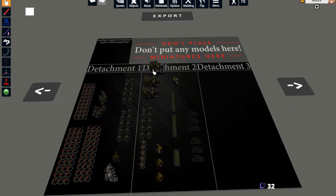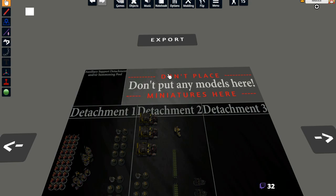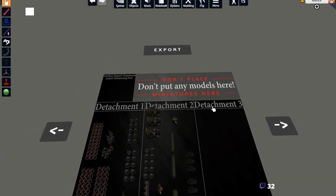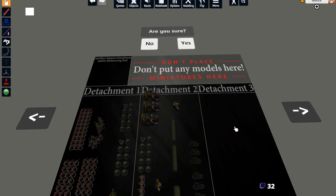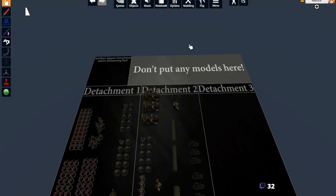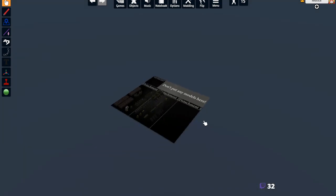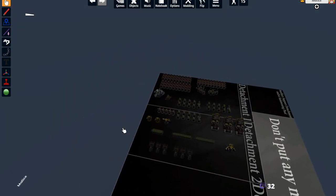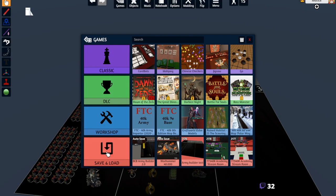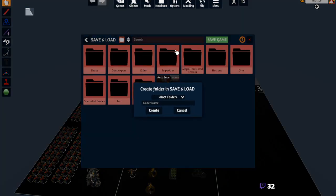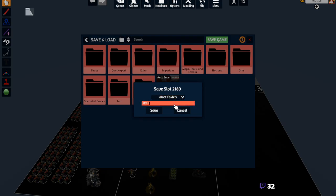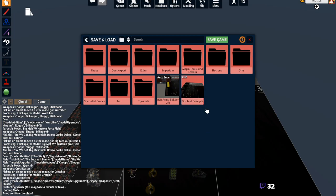Now we're ready to export. Make sure not to put any models in the restricted area - it says very clearly 'don't place models here.' Miniatures go down in the detachment area. Hit Export, then Yes. Now we're ready to make a save. Go to Games, then Save/Load, maybe create a folder - I'll make a test save here called 'Orc Test Example' and save it.